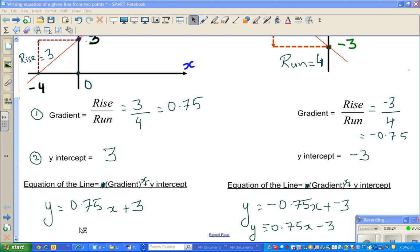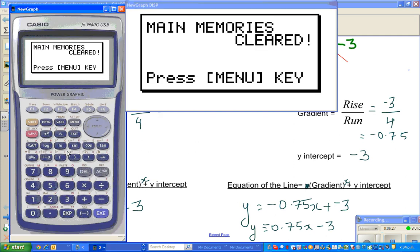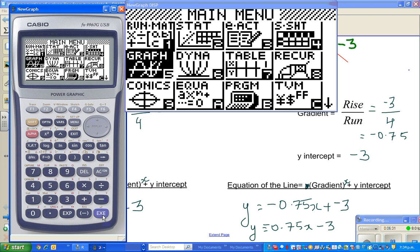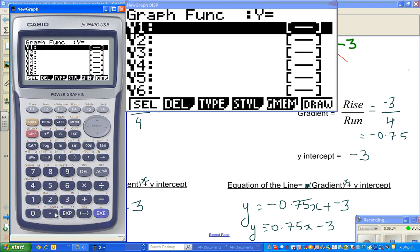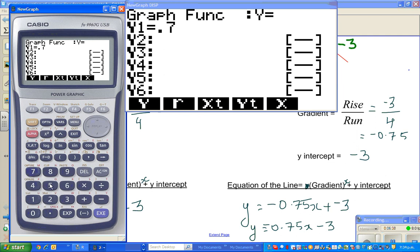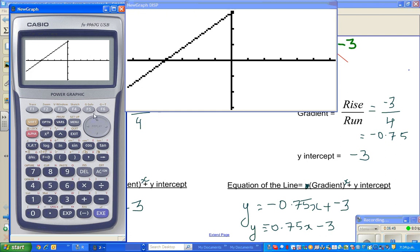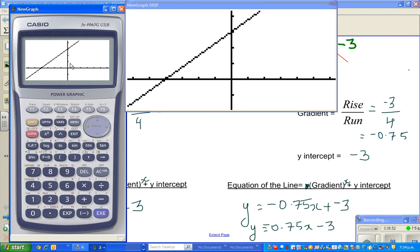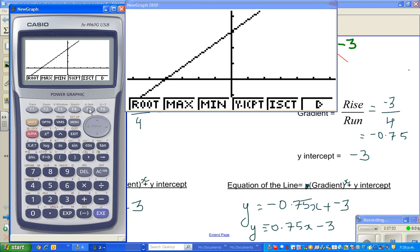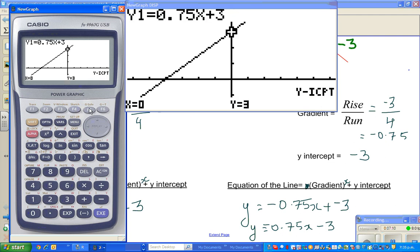I'll show you this on the graphic calculator. The first equation: go to graph and type in zero point seven five x plus three. Scrolling up, you can see the line is intersecting at y equals three on the y-axis. Using g-solve, the y-intercept is at three. And to find the x-intercept, type in root — that's negative four.